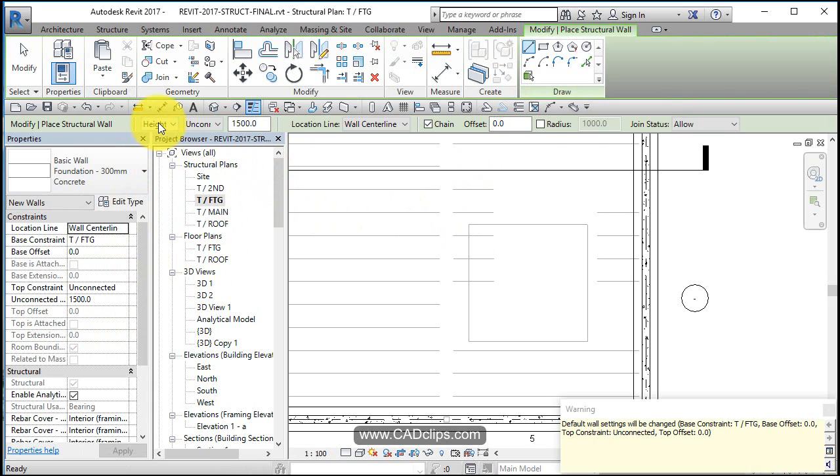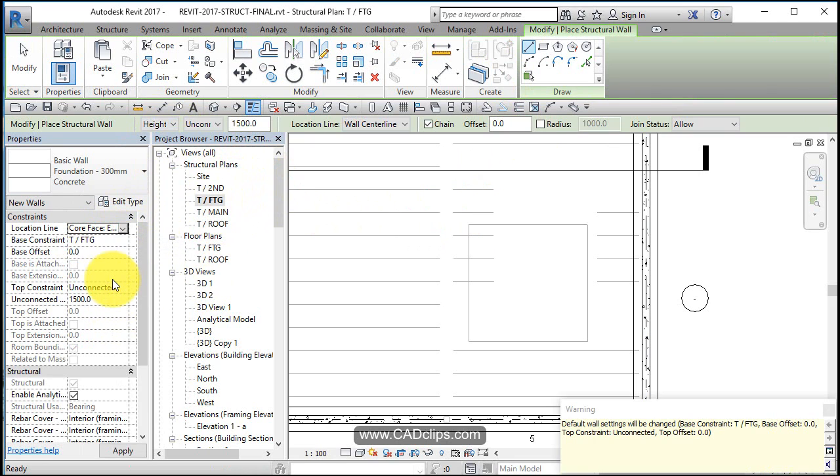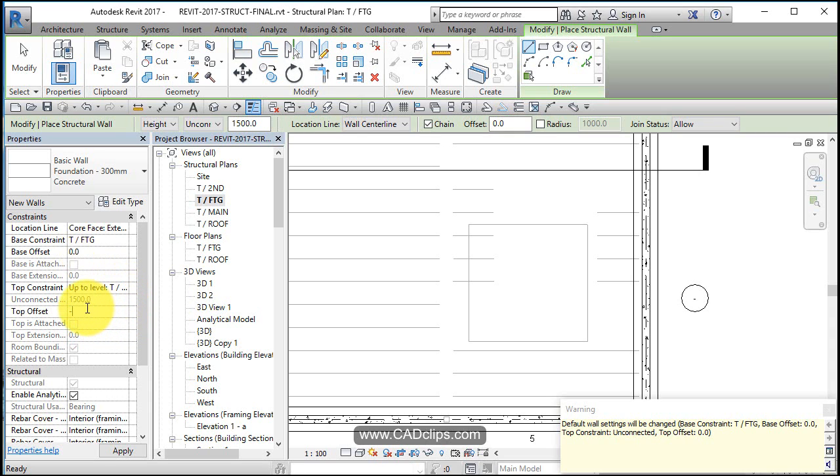Just make sure this gets set to height. You're on top of footing. We're going to go core face exterior. We're going to go top of footing with an offset of zero up to the main floor minus 175, which is the thickness of our floor, even though it's actually called a 225, we forgot to rename it.